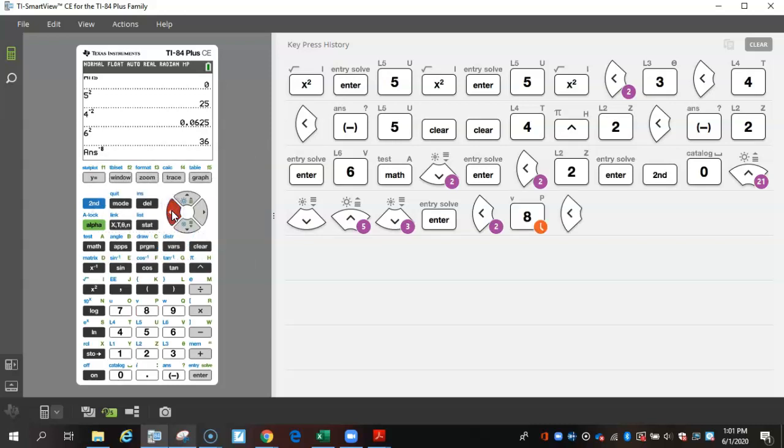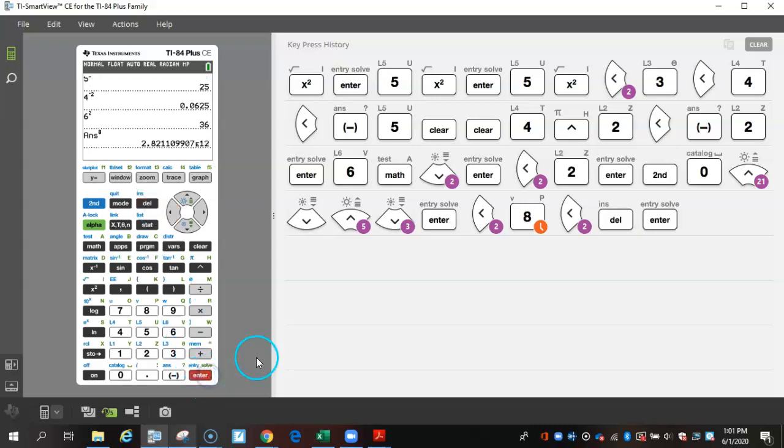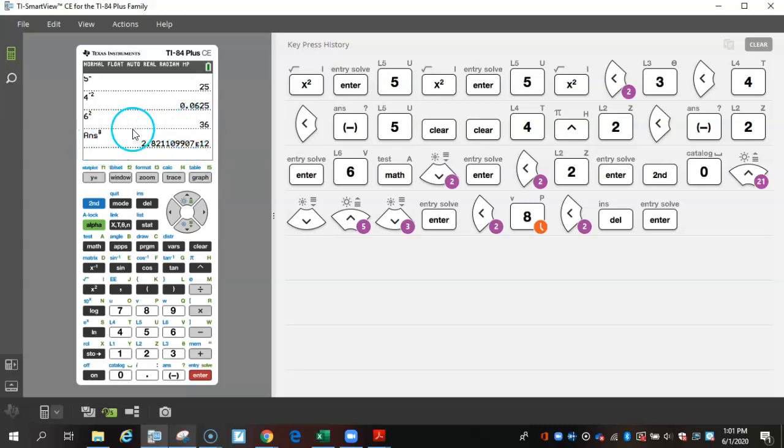Or let's say it was negative and I wanted it to be positive. I can delete the negative. Now, this is a big number because it's saying my answer or the last answer I got, which is 36, and it's taking it to the eighth power.